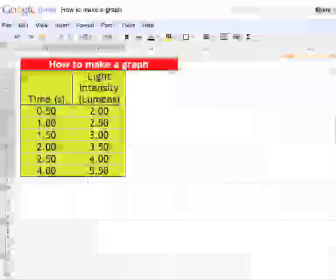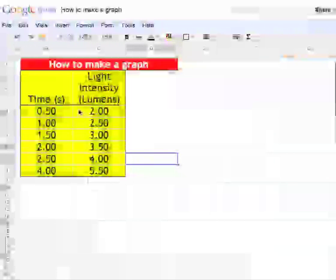This video is going to show you how to make a graph in a Google Docs spreadsheet. To begin with, your data has got to appear in two columns. So you have time and light luminosity in two columns, and they have headers on them.